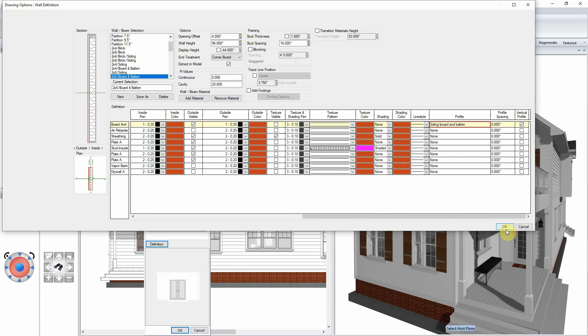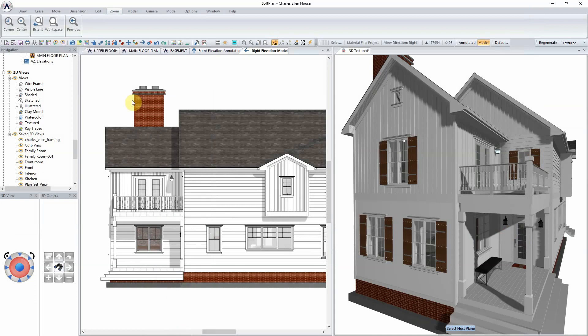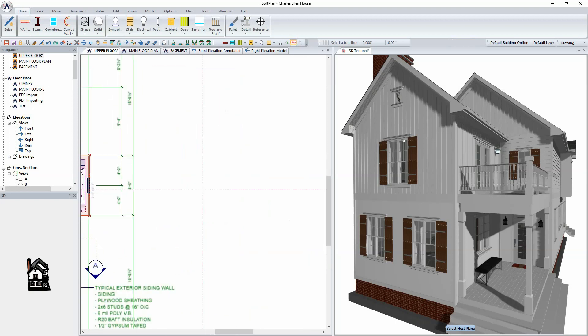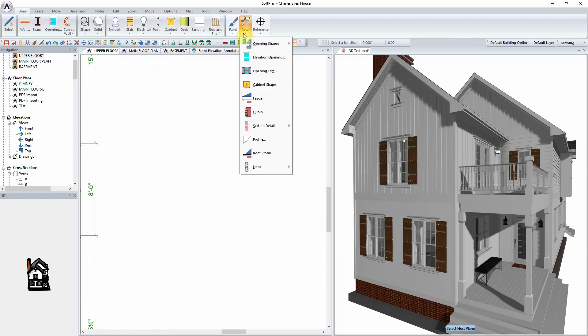Select OK to close the wall definition menu. Select OK to close the wall edit dialog, and select the upper floor plan tab to create a new profile for a new board and batten siding. Zoom in to a blank portion of the screen to begin creating the new profile. Select Draw, Detail, and Profile.